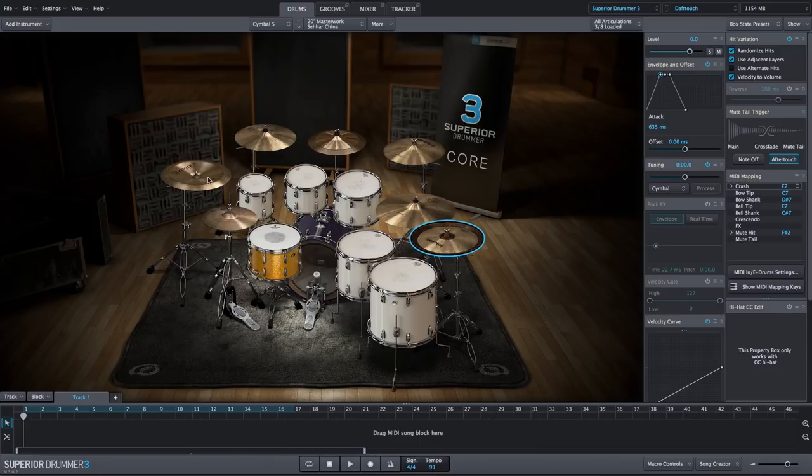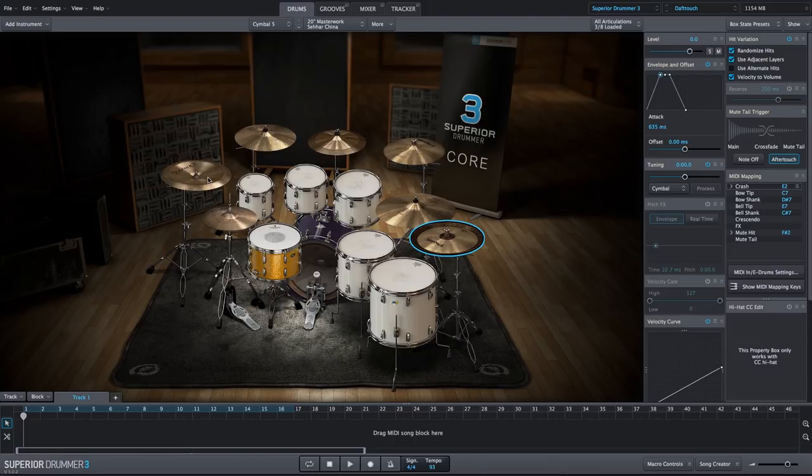For the China on the left, we'll do a bit of a slower fade in, so we'll use an attack setting of 2000 milliseconds, or roughly two seconds.